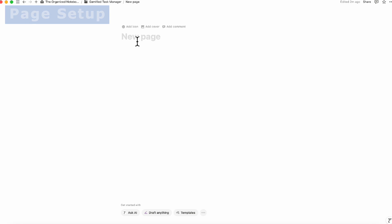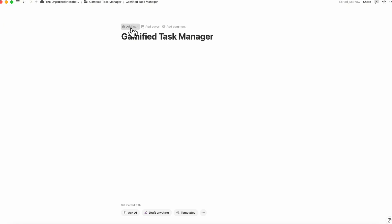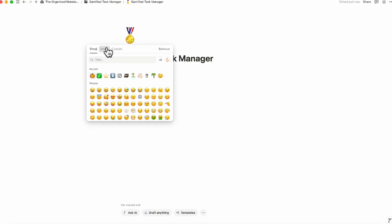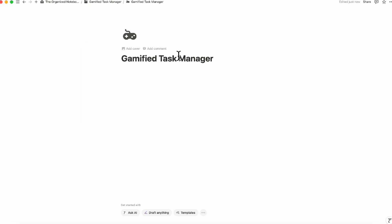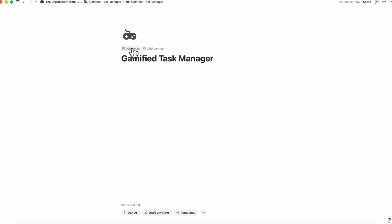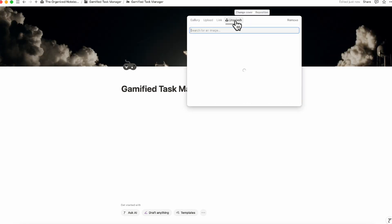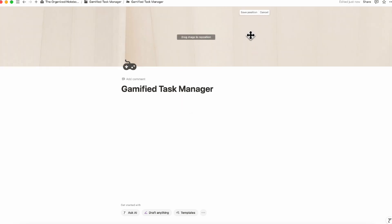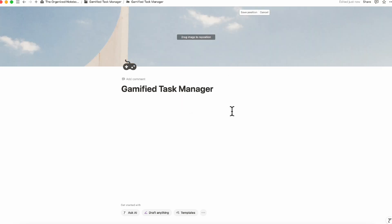Let's start with an empty open page and go ahead and title the page. You can choose to add an icon if you wish — in this case, we'll look for something relating to games. Next, you can choose a cover photo by going to Add Cover, Change Cover, and then click Unsplash for a stock image library. We're going to go with something minimal, reposition it so that it looks the way we want, then save position.